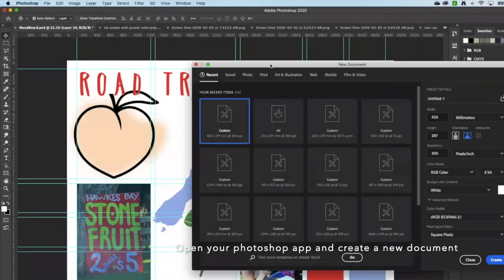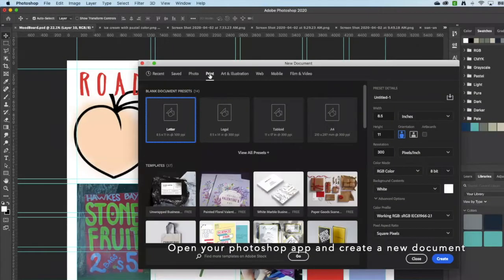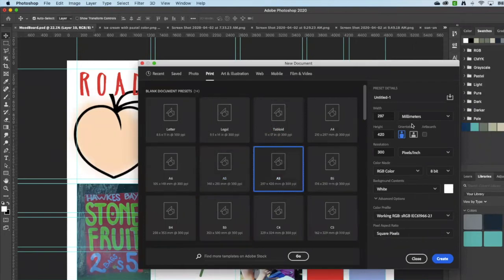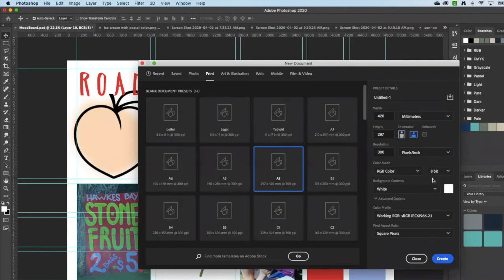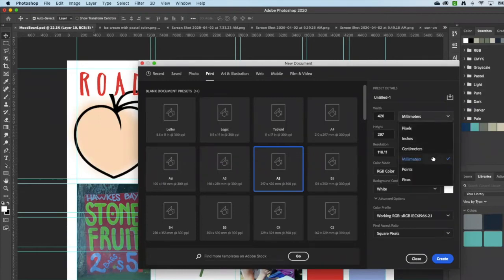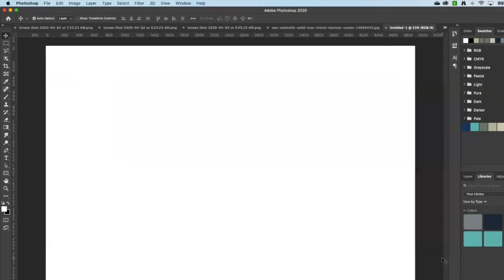I would select print, view all presets, and choose A3, and the orientation needs to be landscape. I would also just check the resolution here, make it centimeters and millimeters, just so that you don't have to use inches. Let's create that.